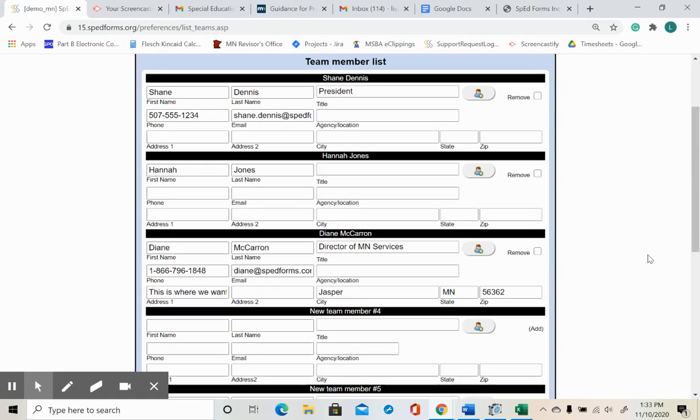Building your team member list will take only a few minutes now, but will save you precious minutes each and every time you identify team members within a due process form.